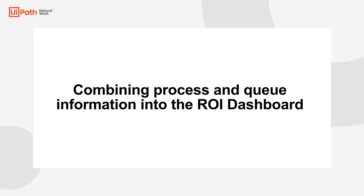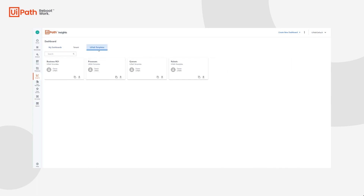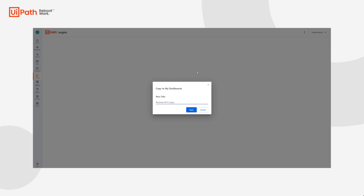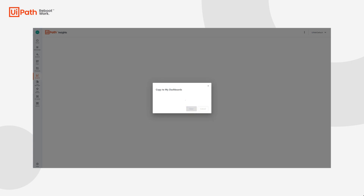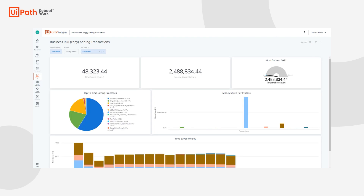Now that we've covered incorporating a custom column into our ROI dashboard, let's focus on combining process and queue information into the ROI dashboard. In this example, we will have to create another copy of the business ROI template. We'll navigate to the UiPath Templates tab — you need ROI editor permissions to make a copy. Press Copy to My Dashboards, name it Adding Transactions, and press Save. The dashboard will be opened and saved to the My Dashboards tab.